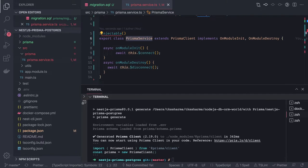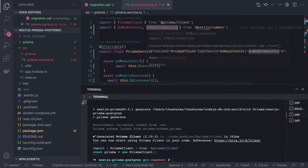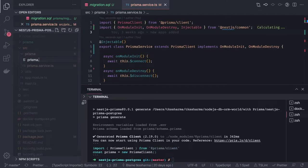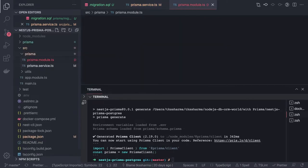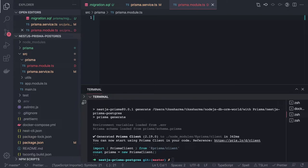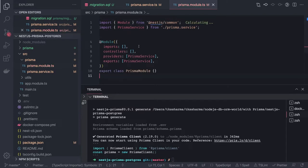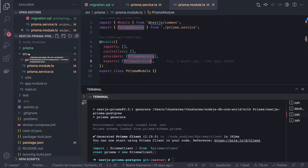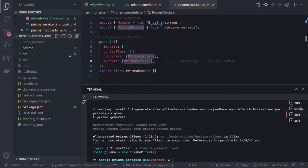Then we create a PrismaModule, import this PrismaService as a provider, and also make it exportable so it can be used elsewhere. PrismaModule exports PrismaService, and through this service we should be able to access any Prisma models — like posts, user, address, tags, or categories. That's our PrismaModule ready.